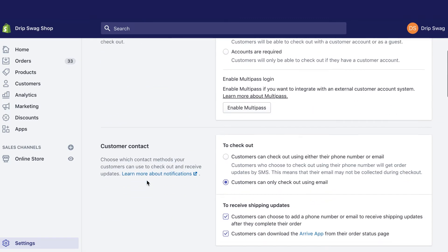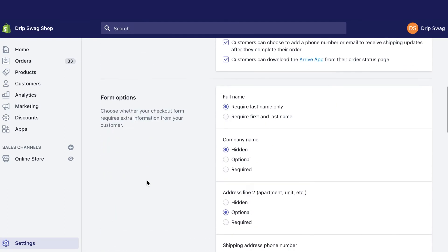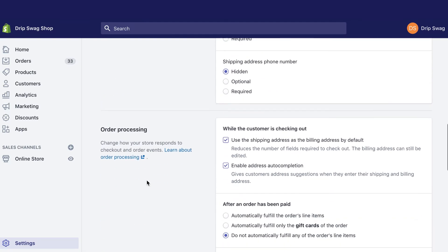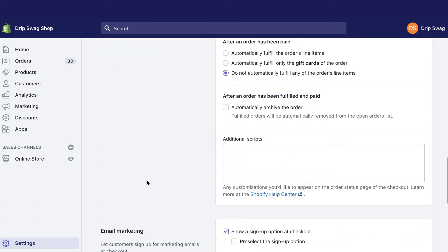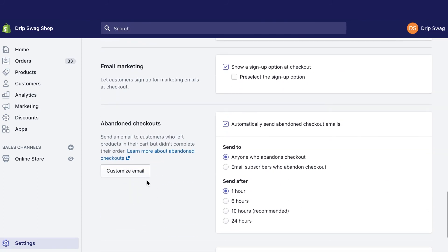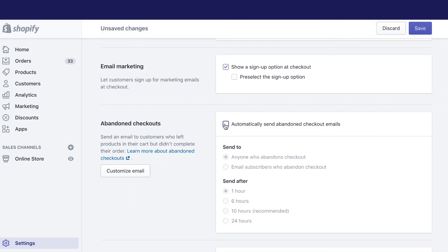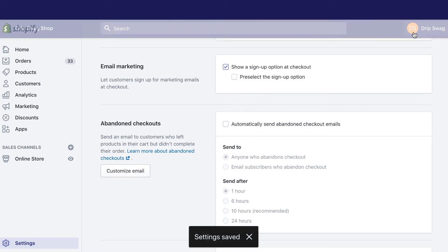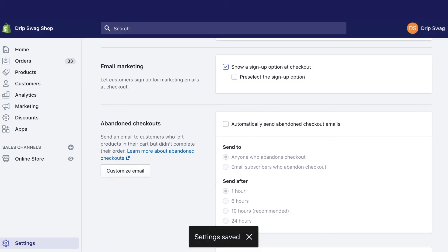When your Drip account is integrated with Shopify, it only takes a few simple steps to activate an abandoned cart workflow in your account. By the end of our workflow setup, you'll have two emails complete with abandoned cart product details ready to go out to any customers that ditch their carts.